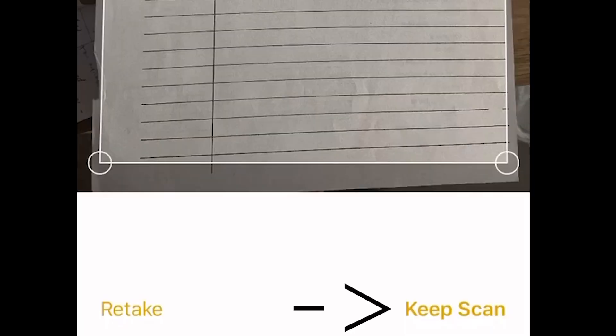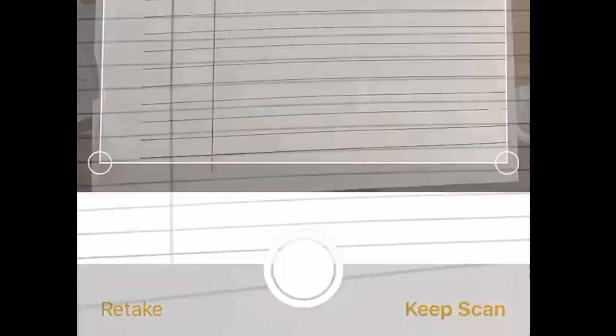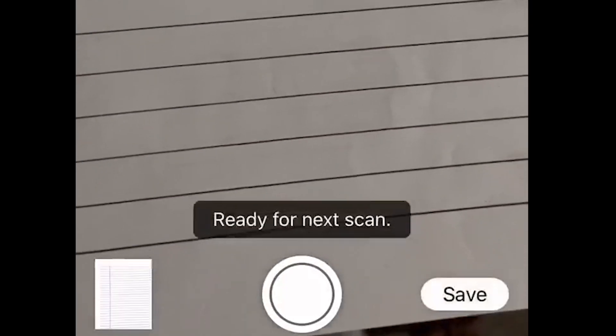And then it's going to give me a clean, clear image of that document. You can do retake, you can kind of play around with it, but the next thing we want to do is...